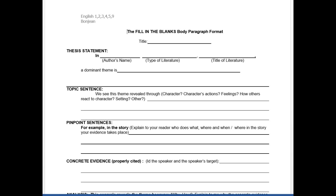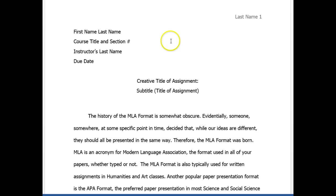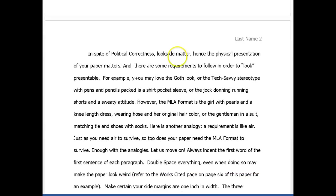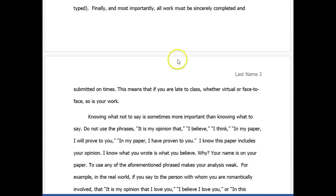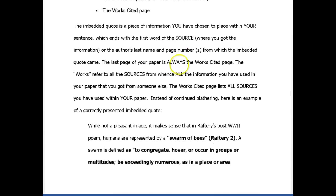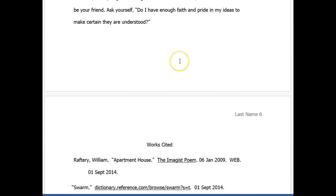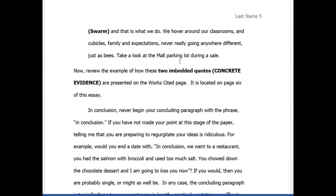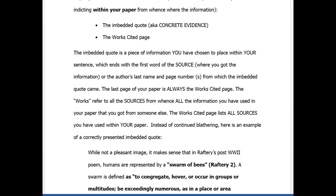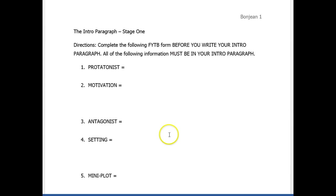And you'll have what you need to know in order to properly present your papers following the MLA format. This is the six-page packet that I was mentioning. I'm not going to stop and look through everything, but this is what it looks like. So what we're going to do now is take a look at the intro paragraph. There are always two paragraphs to your analysis: the intro paragraph and the body paragraph.